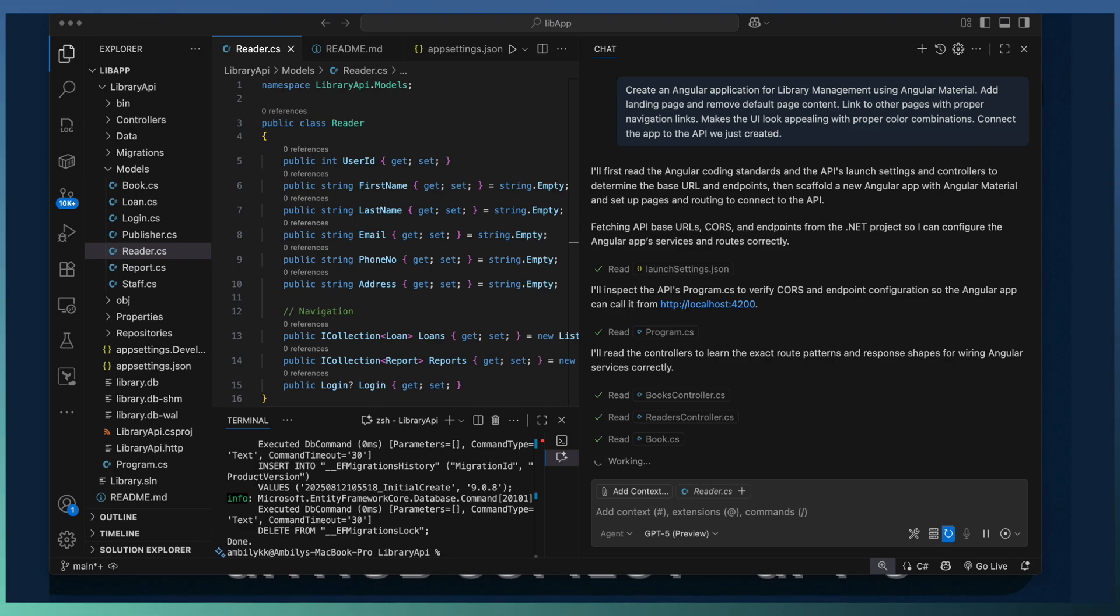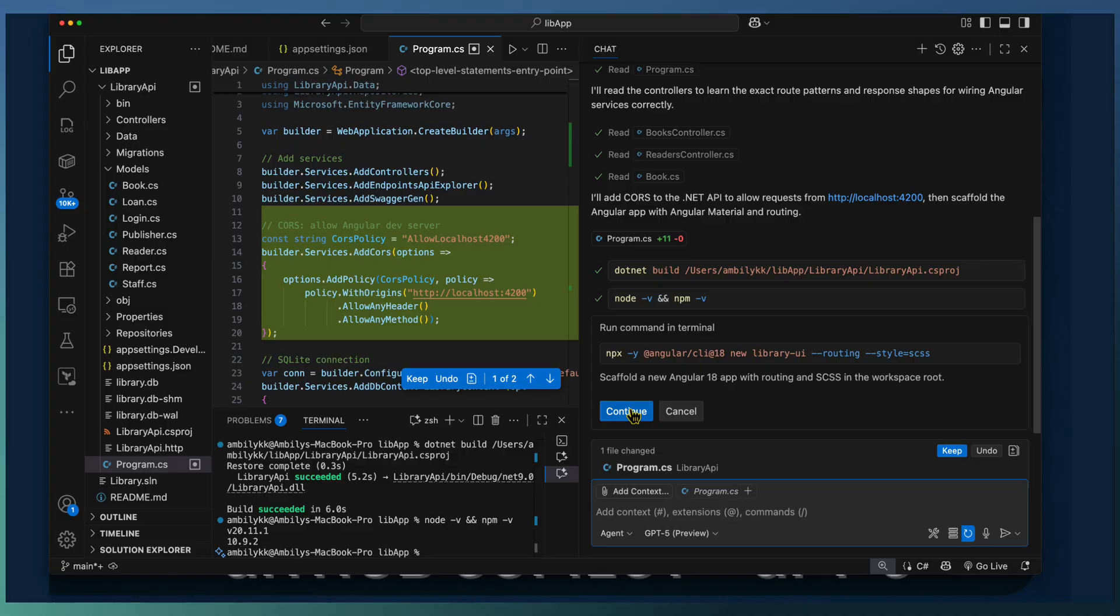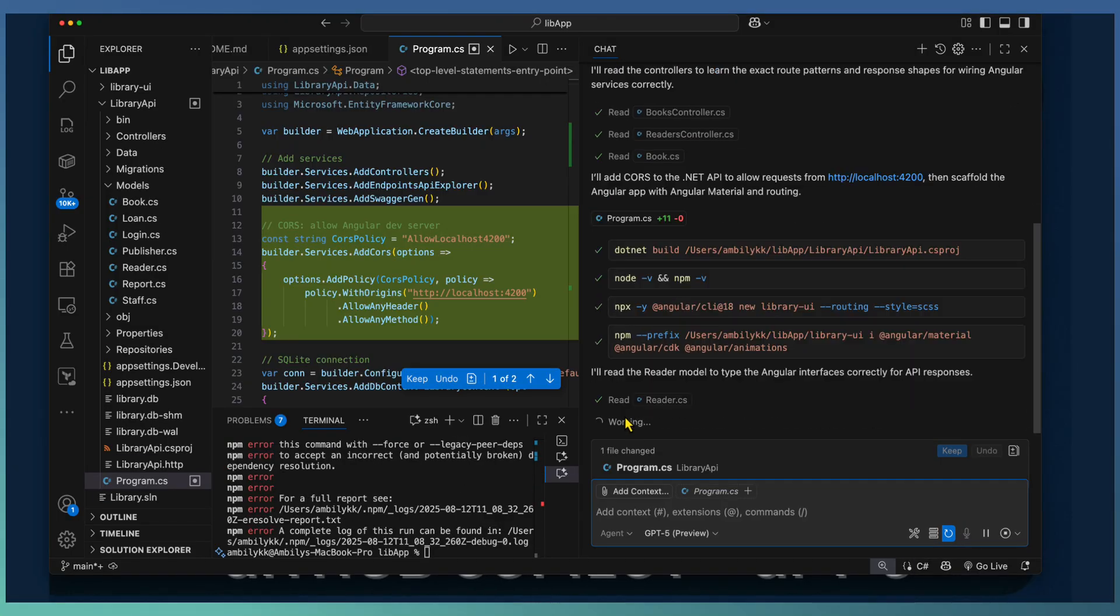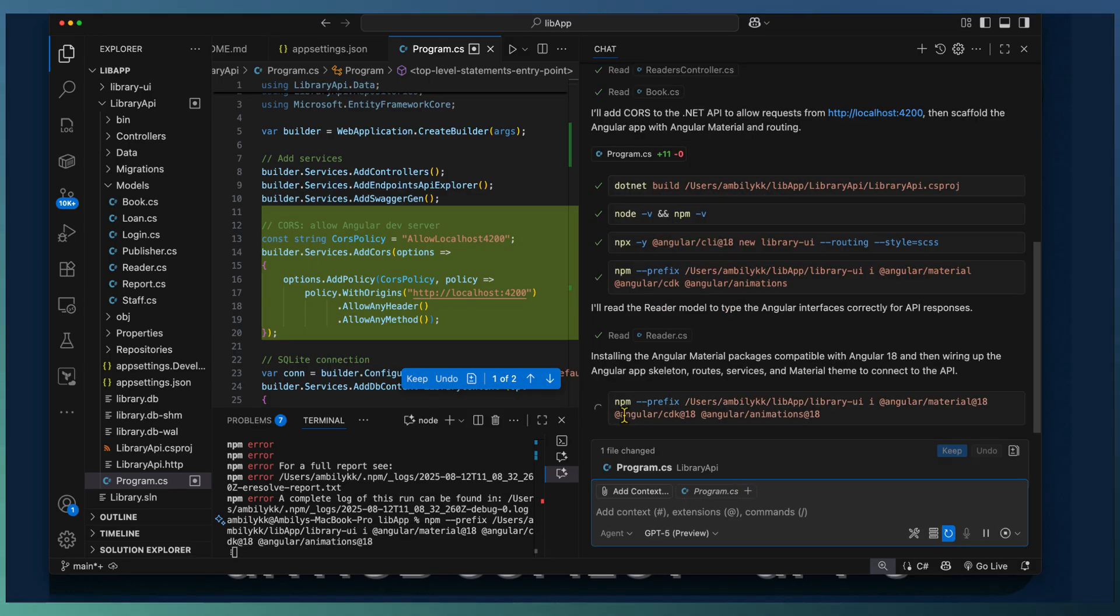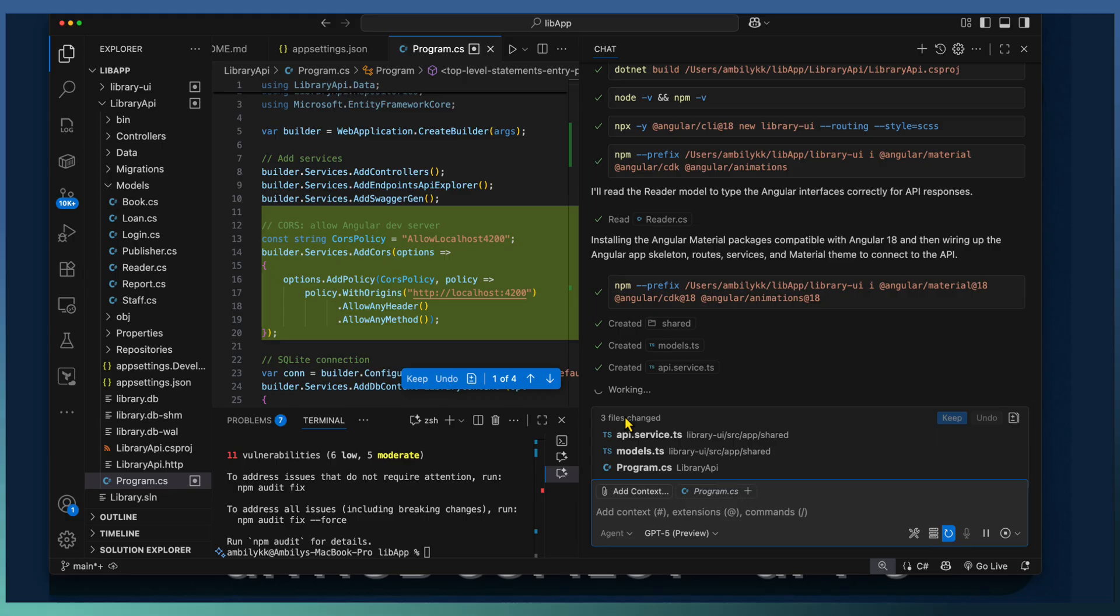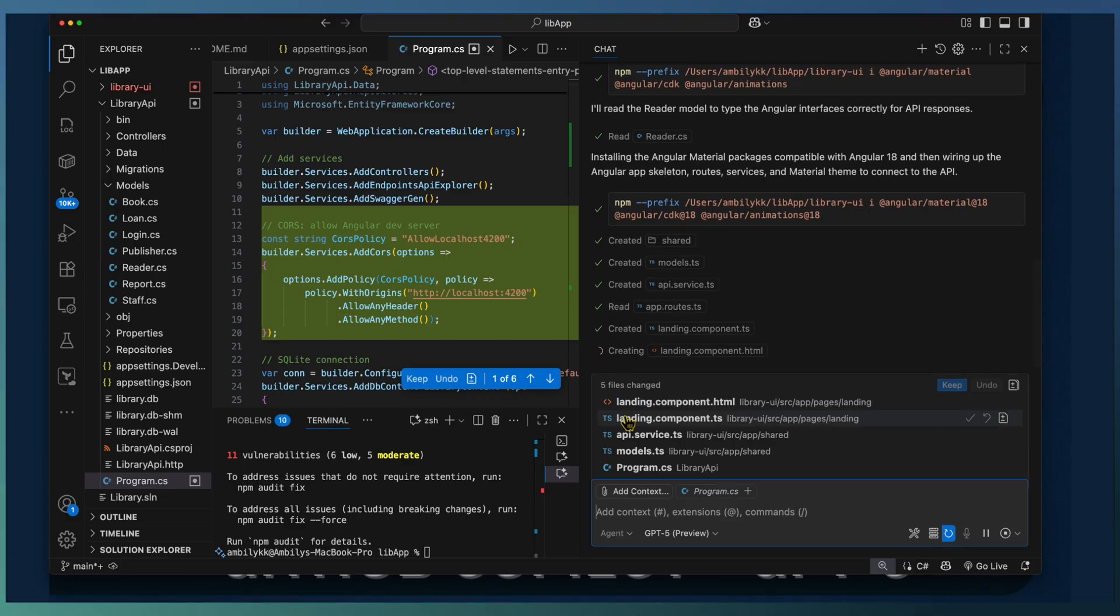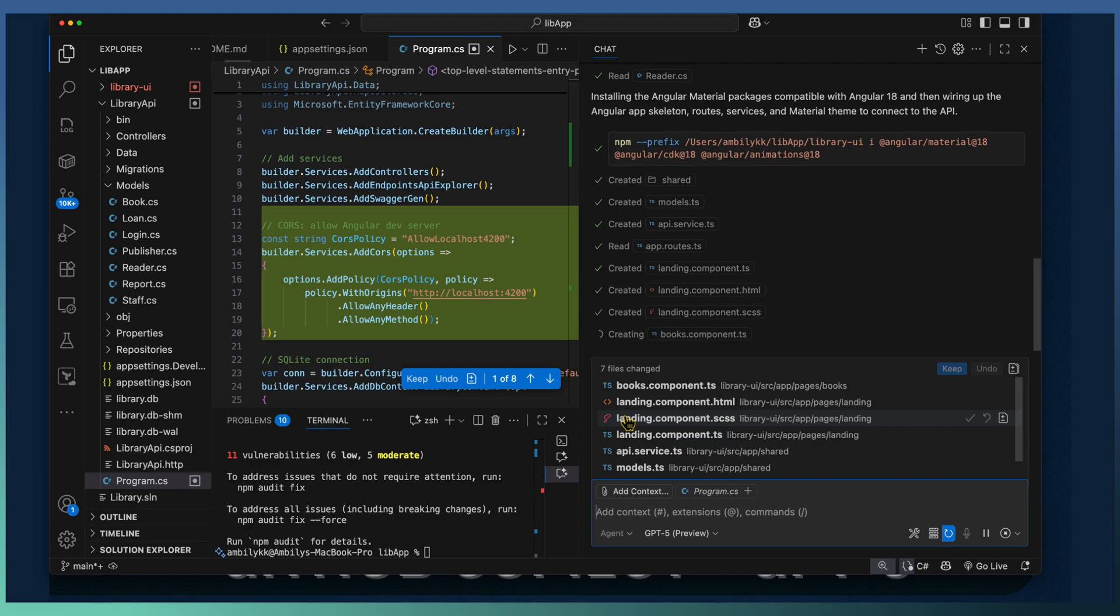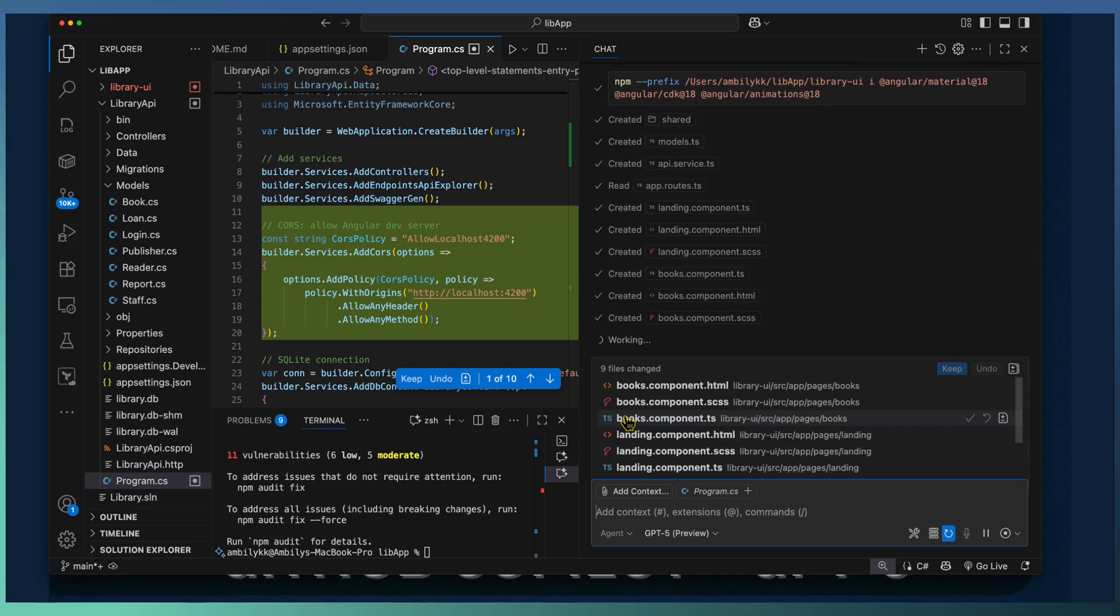Once the CORS policies and the modifications completed, Copilot built the existing API project and added a new Angular application using ng new. The basic application creation completed. Copilot went ahead and added the application routers, different components for completing our application started with a landing page, then different books component and reader components.